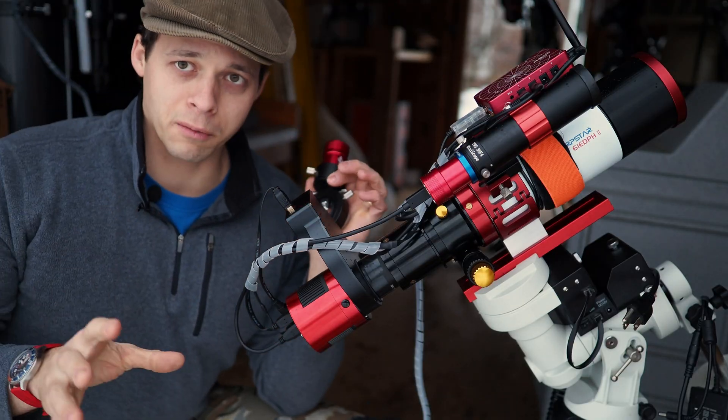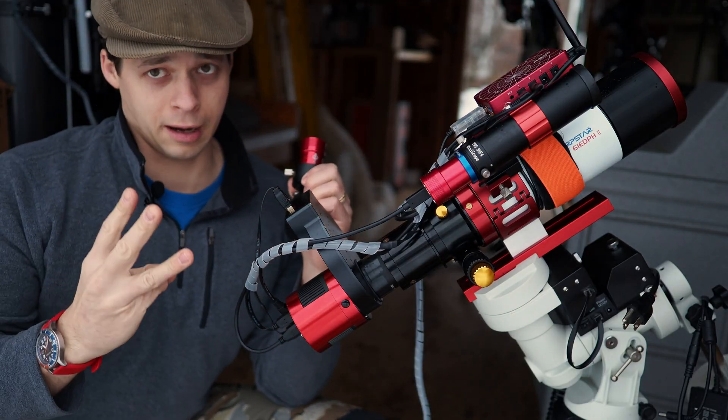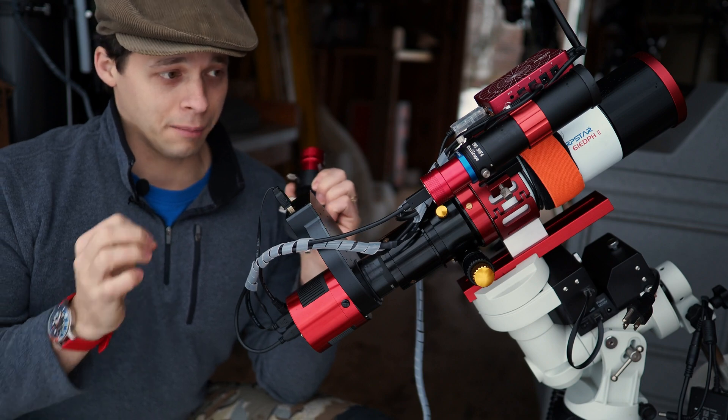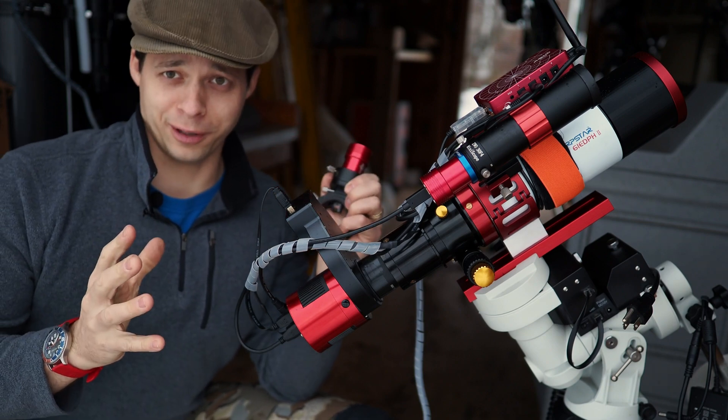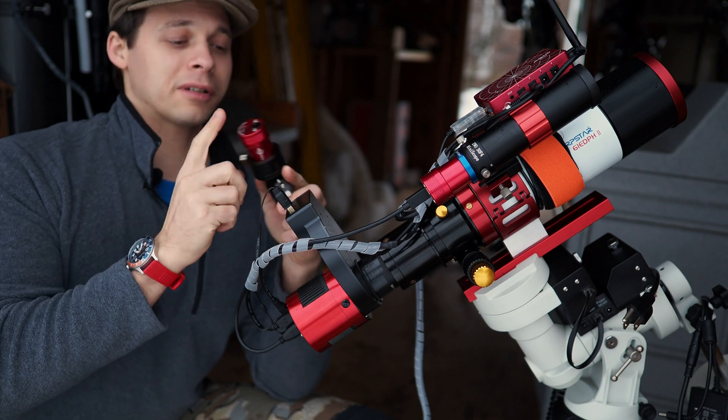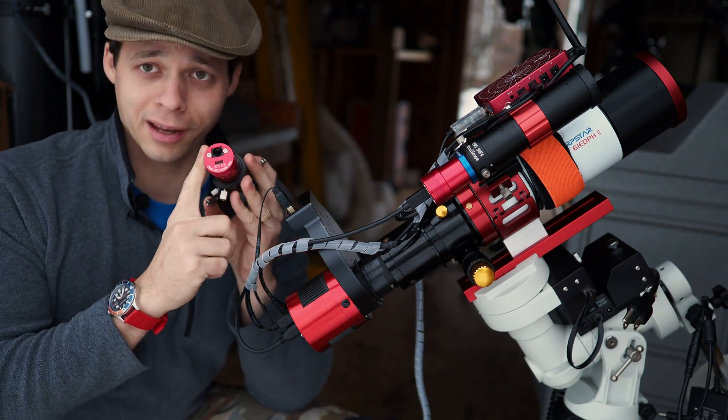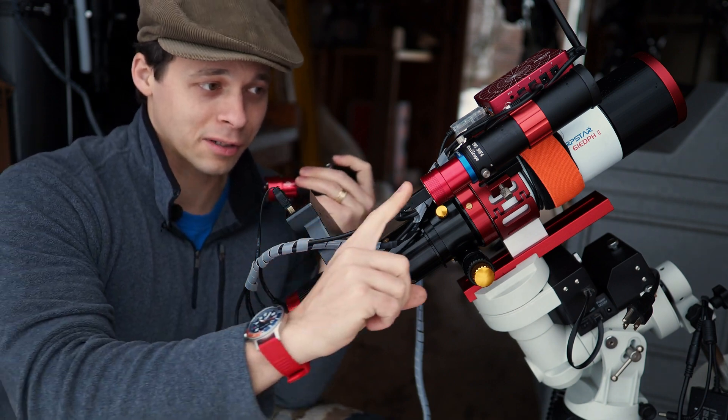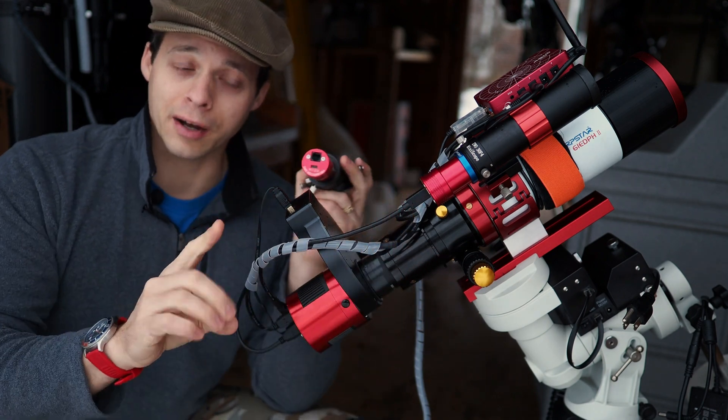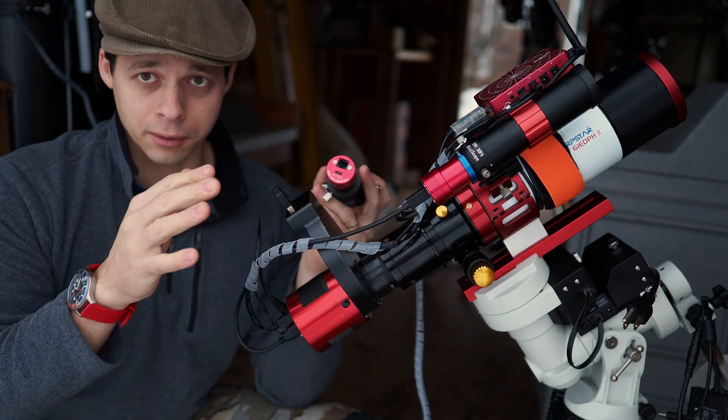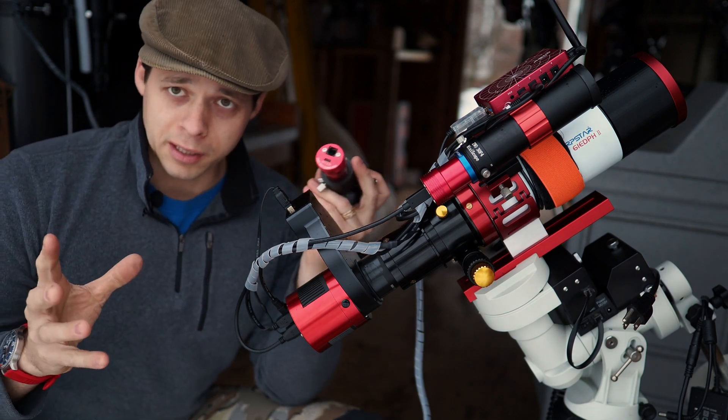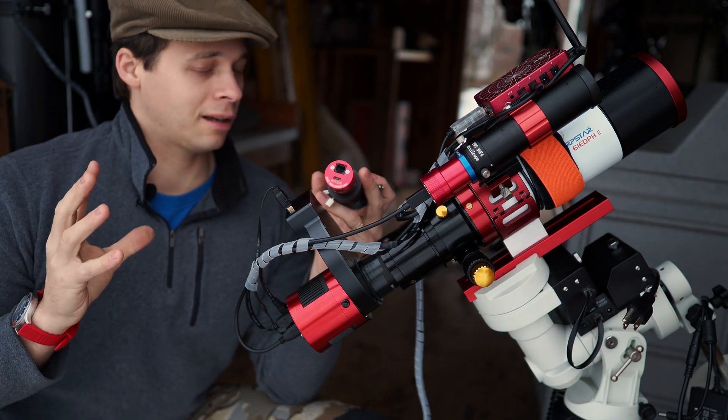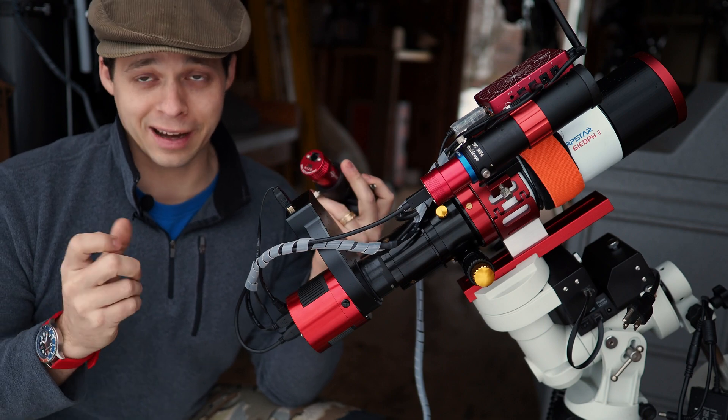ZWO makes three different types of guide cameras. In my opinion, none of them are a fit for today's software. The first one is the 120mm. The next one is a 290mm, which I have. I really like this camera. It was great in the old days. And then the last one is one that I don't have because I don't think it's worth the money that it costs. That's the 178mm.